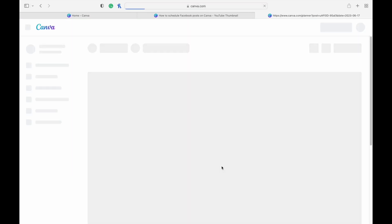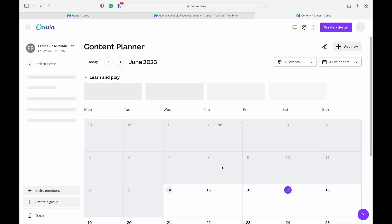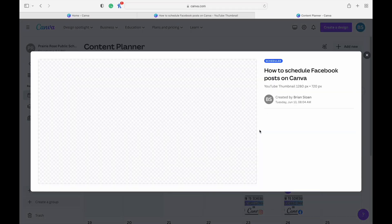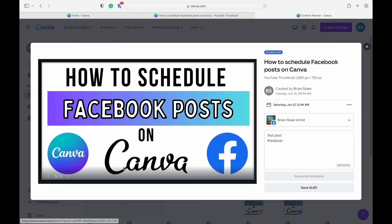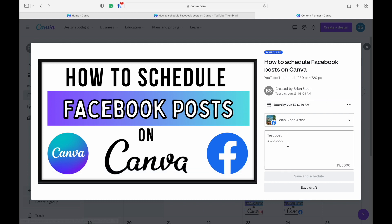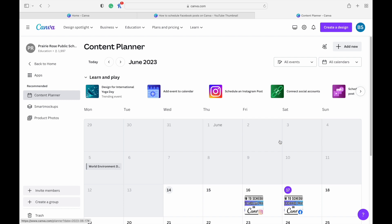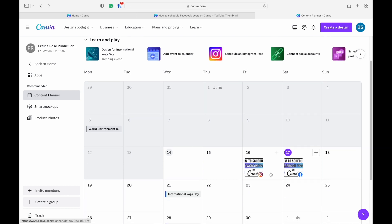But you can click on the content planner here. It's going to give you a nice little calendar. It brings this up right away. You can change the date, time, change your text, anything, and then save it. And you can see it here, scheduled. I have one for Instagram scheduled, one for Facebook scheduled.